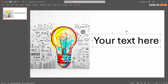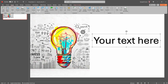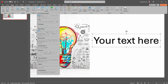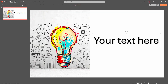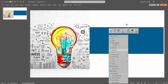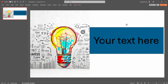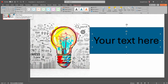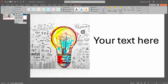Now I am going to add a shape. Click on Insert, click on Shapes, and select a shape. Draw the shape over the text. Right-click on the shape and select Send to Back. Now select both the text and the shape together, then click on Shape Format and click on Merge Shapes.